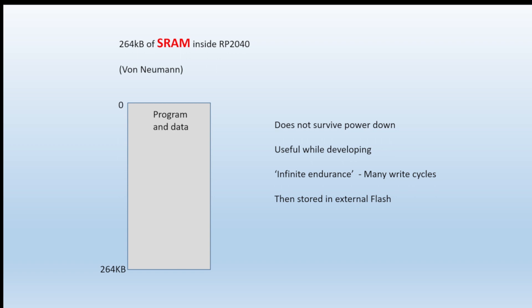Because SRAM has got what they call infinite endurance - you can write to it something like approximately 100,000 times before it degrades, whereas Flash will degrade after much less, maybe 20,000 write cycles. So when you're developing, you can actually run the programs in SRAM if they're small enough to test them, and then when you're happy that everything works you can then store it permanently in the external Flash inside the Pico.